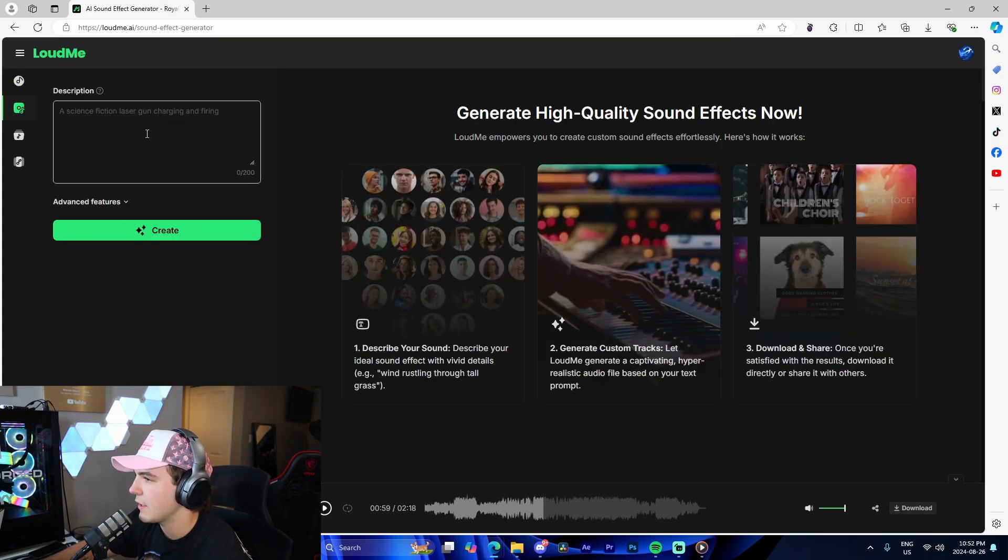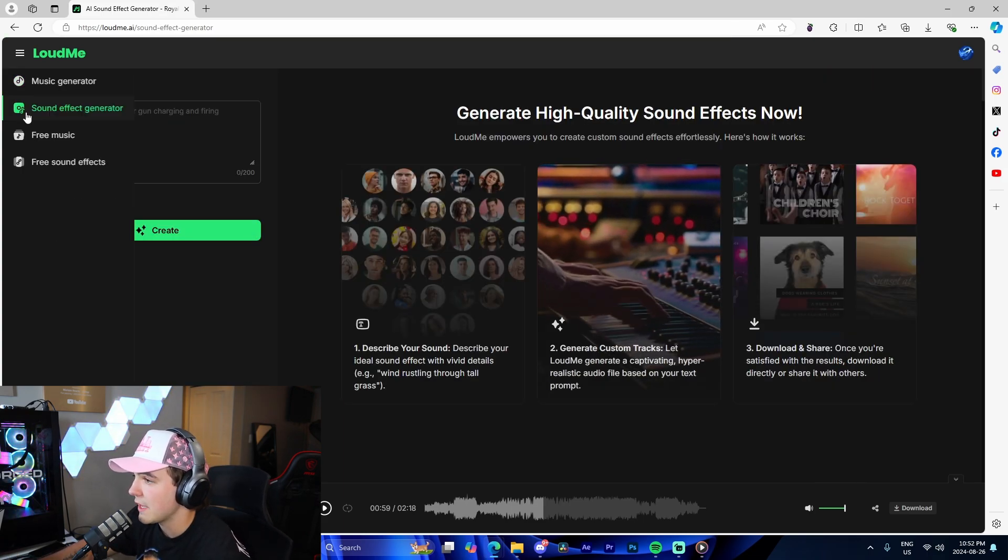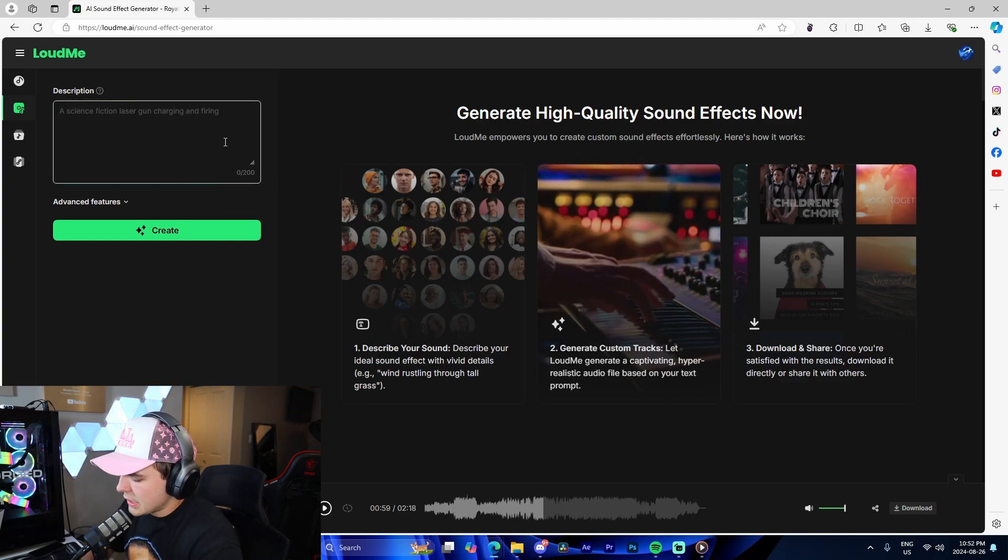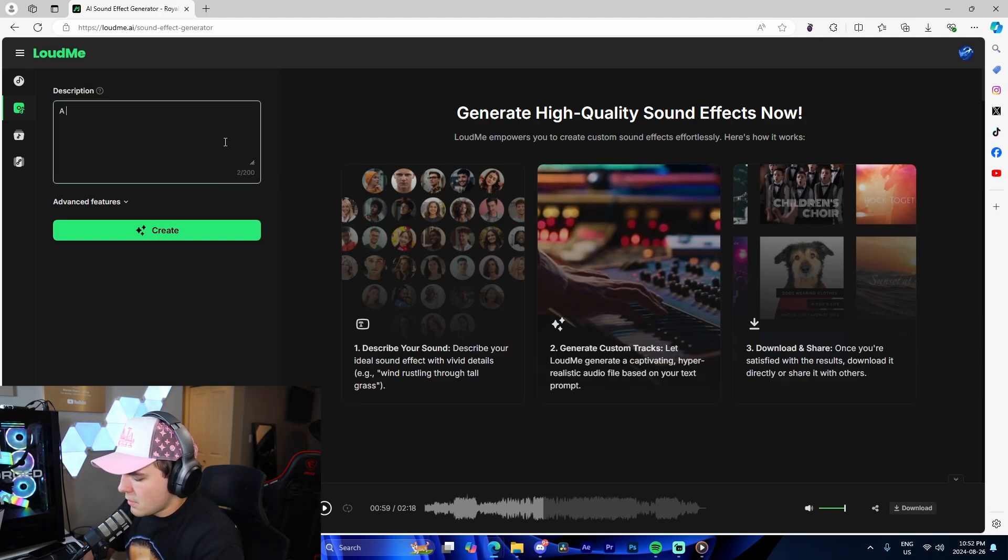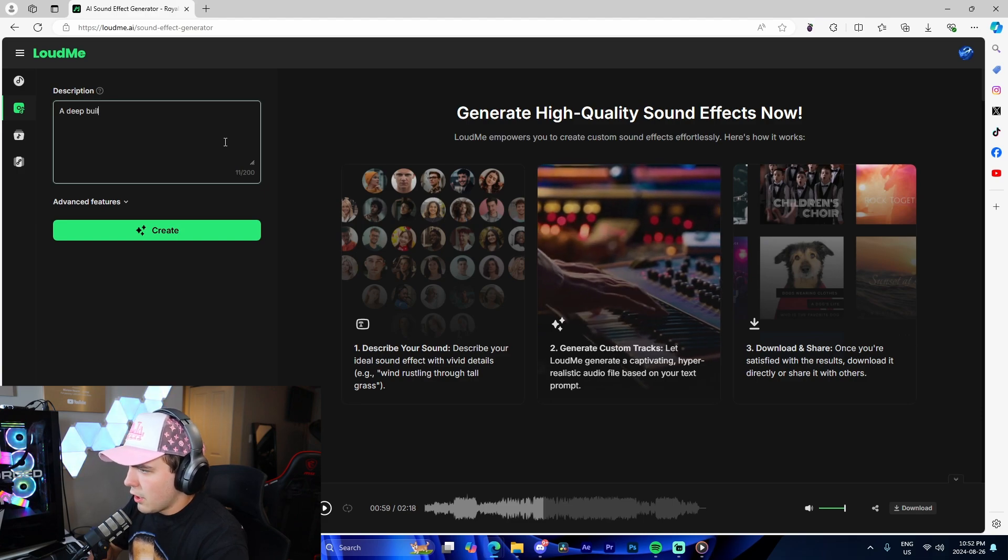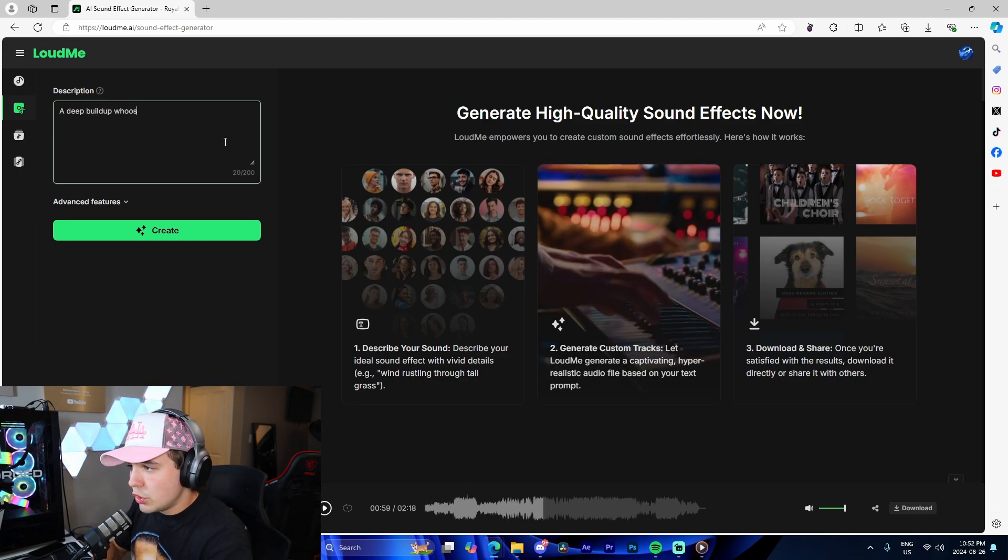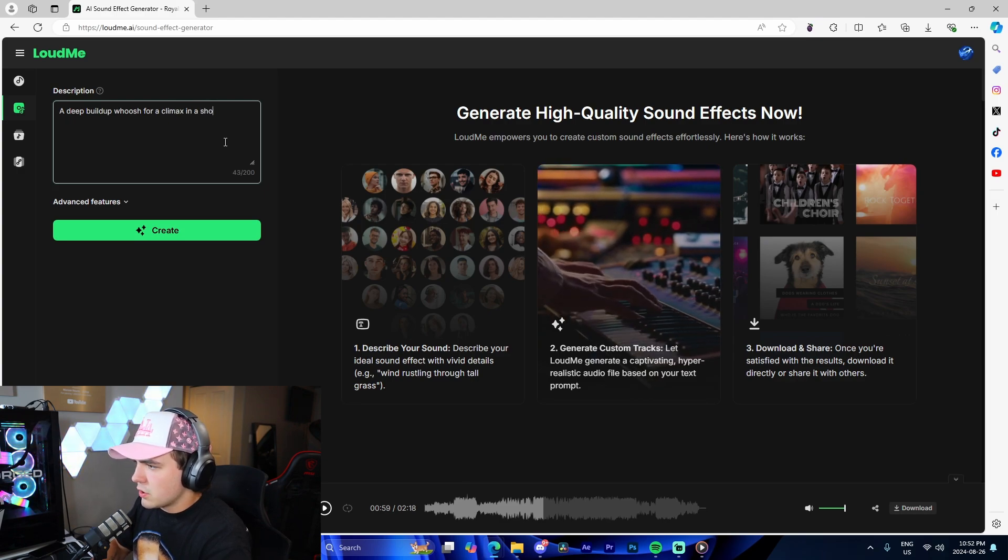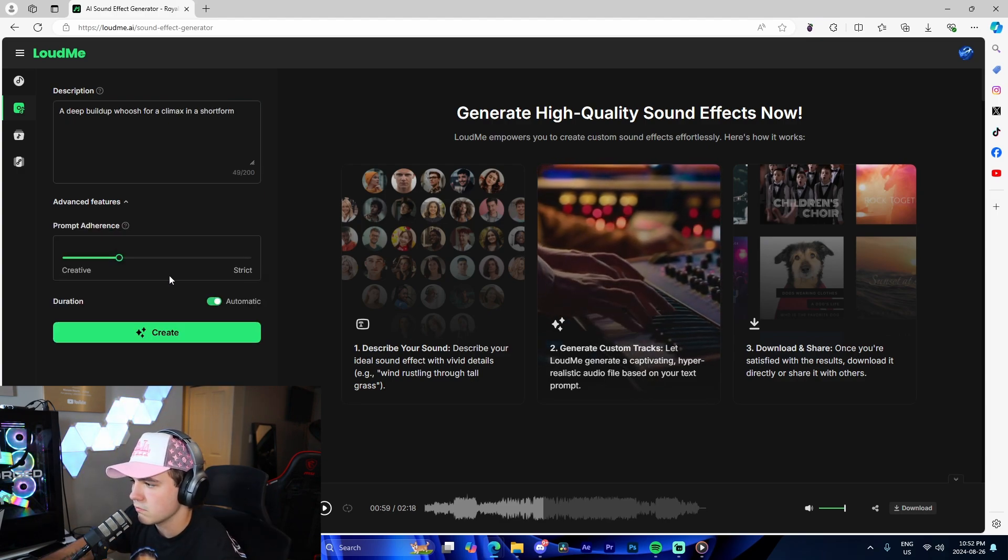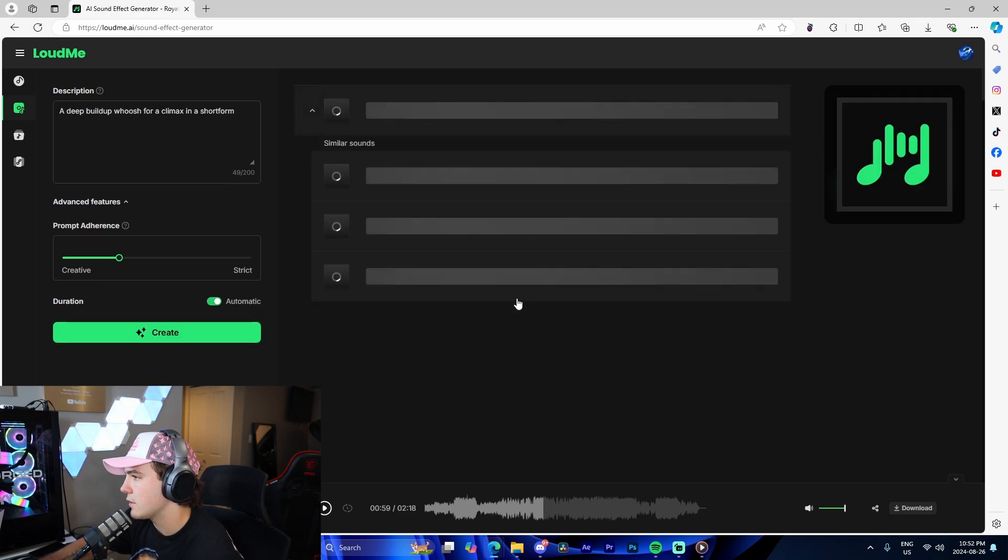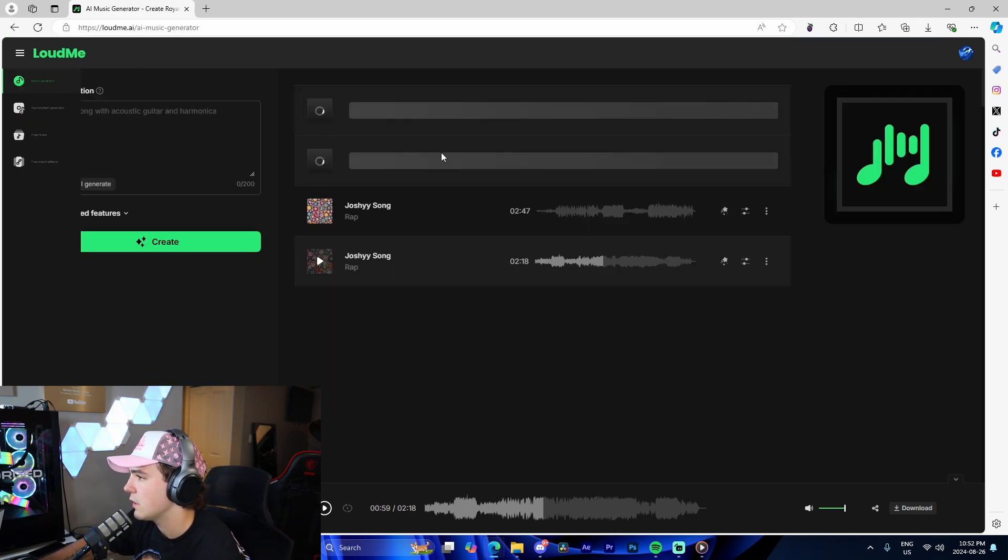The sound effect generator is also a thing. We can literally use AI to generate this. So if you want to do a 'deep build up, build up whoosh for a climax in a short,' advanced settings let you adjust the creative to strict slider and automatic duration. I'm just going to generate that and it should do its thing.